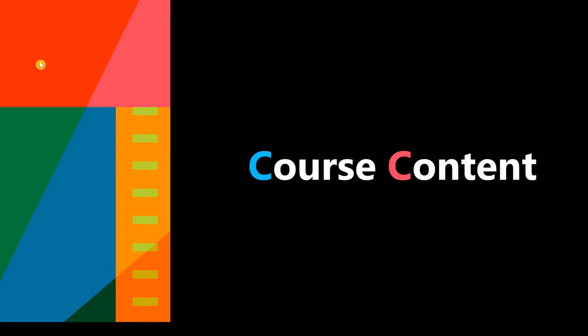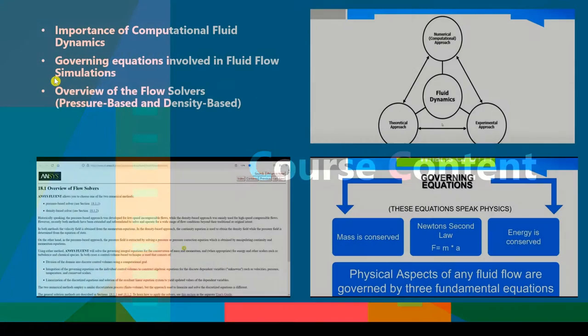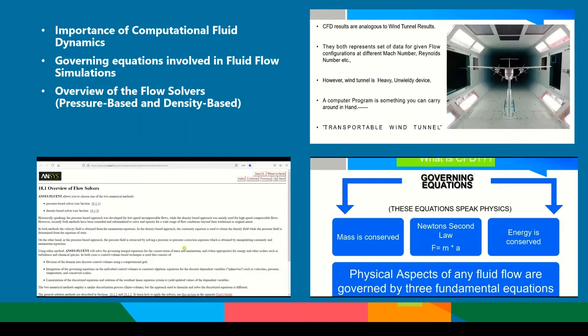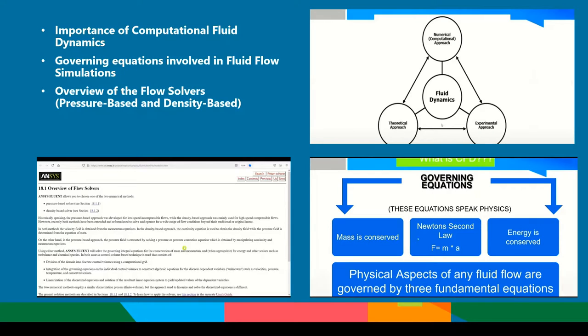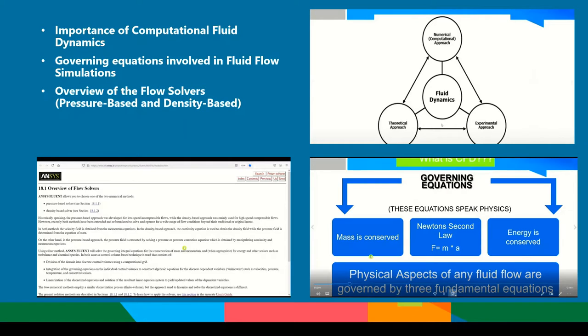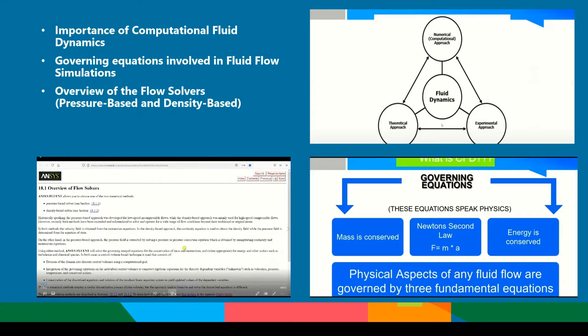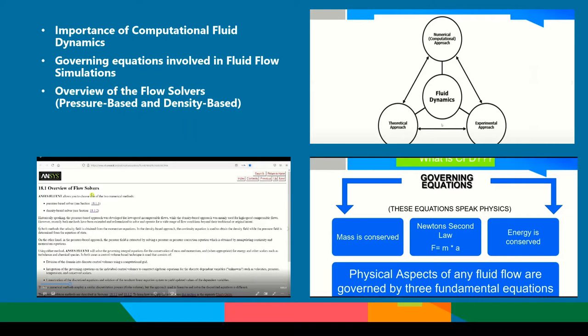Let us now jump into the course content. We will understand the importance of computational fluid dynamics. We will understand what are the different governing equations involved in fluid flow simulations. We will walk through the different flow solvers, that is the pressure-based and density-based fluid flow solvers in ANSYS Fluent.